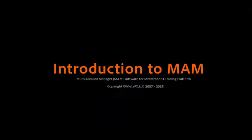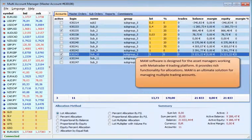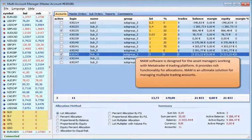MAM or MAM software is designed for asset managers working with MetaTrader 4 trading platform. It provides rich functionality for allocations. MAM is an ultimate solution for managing multiple trading accounts.